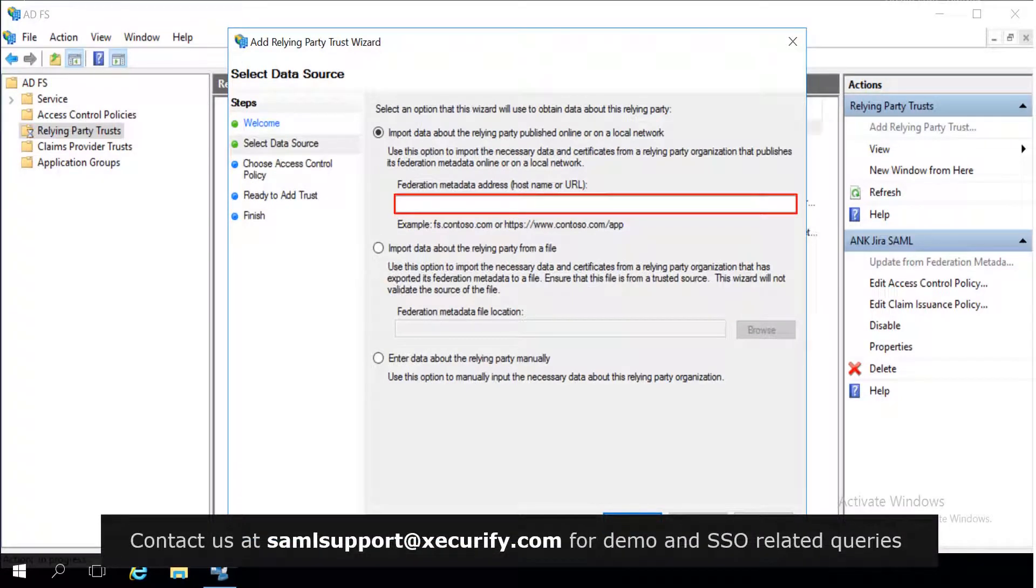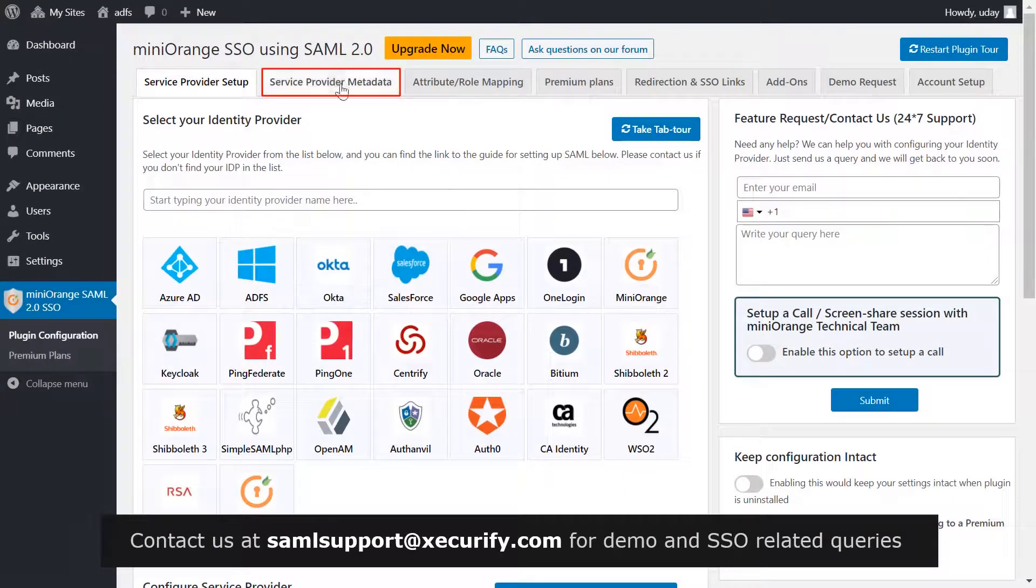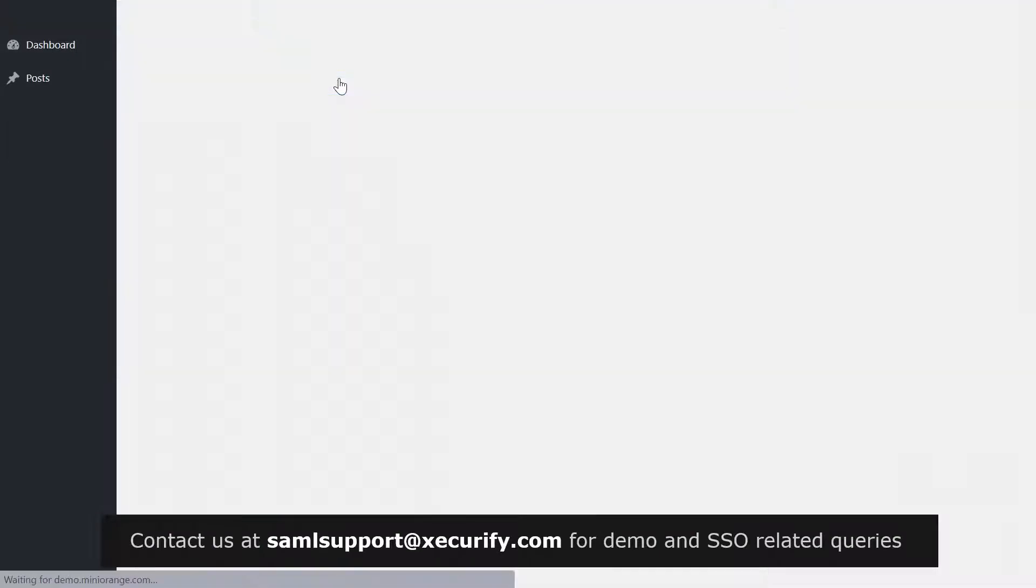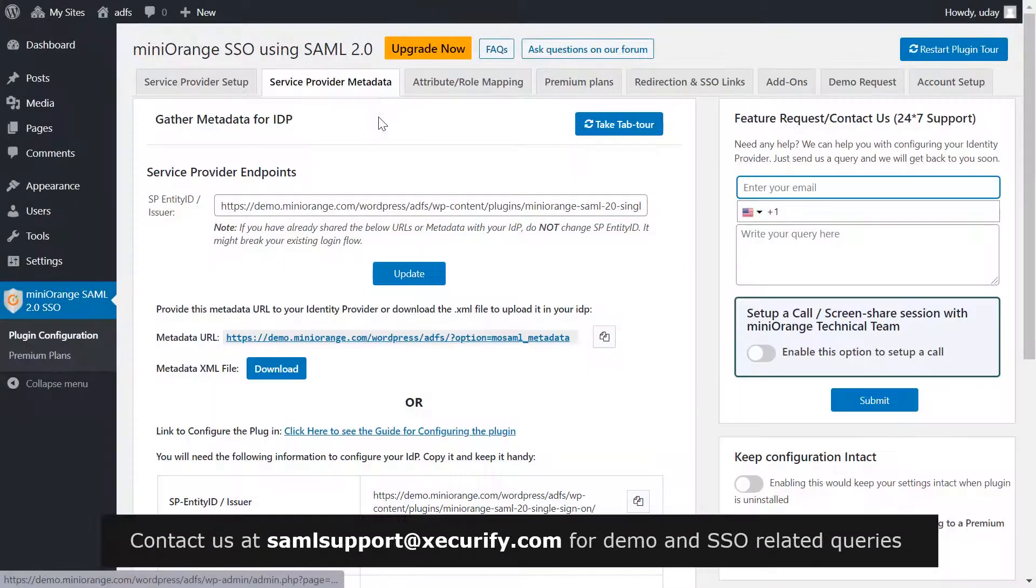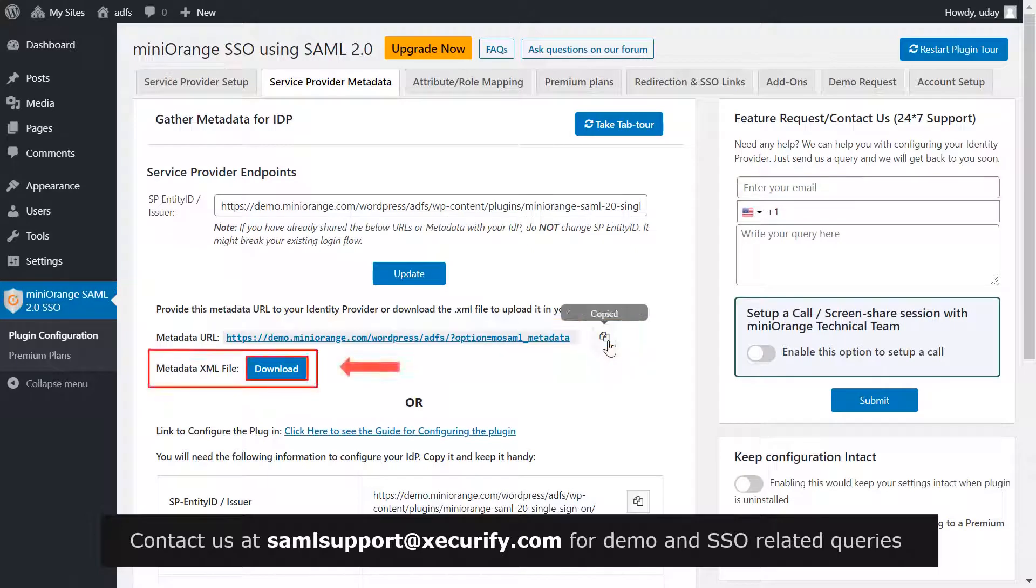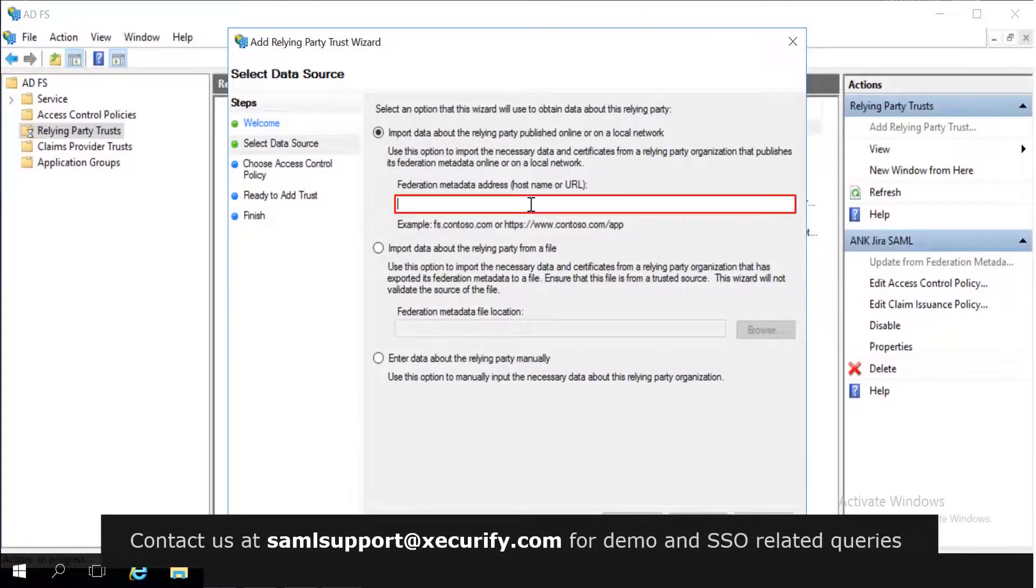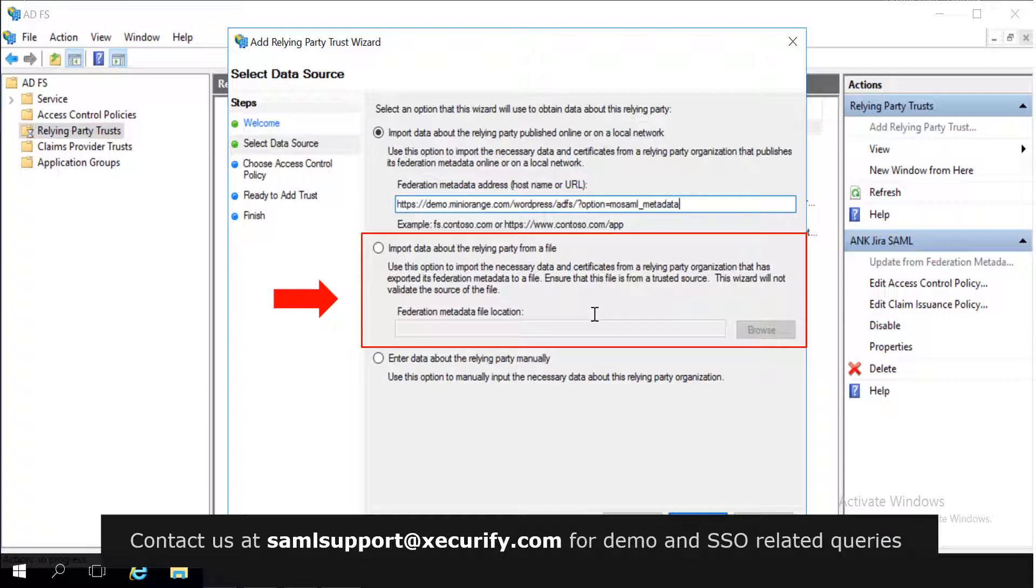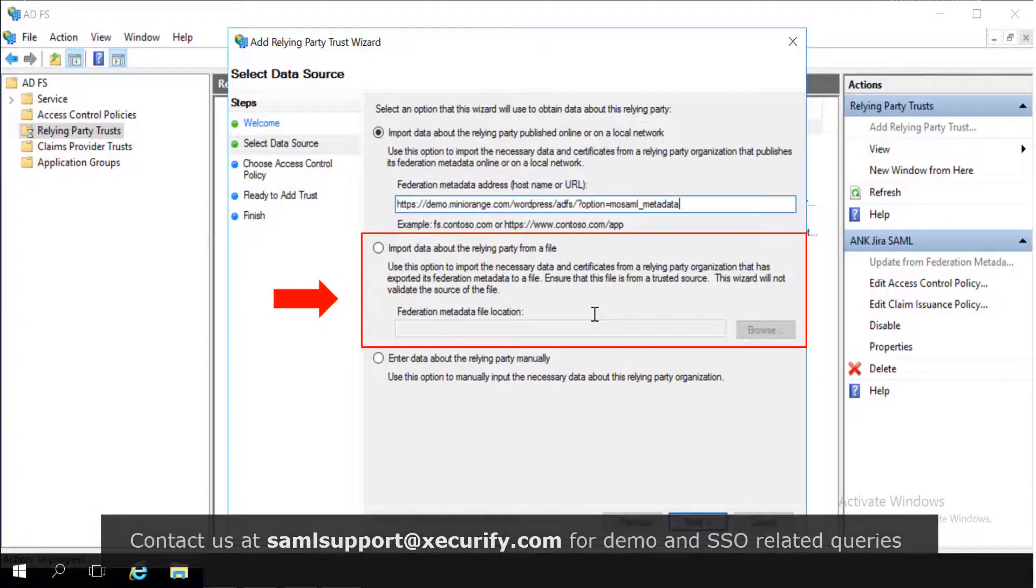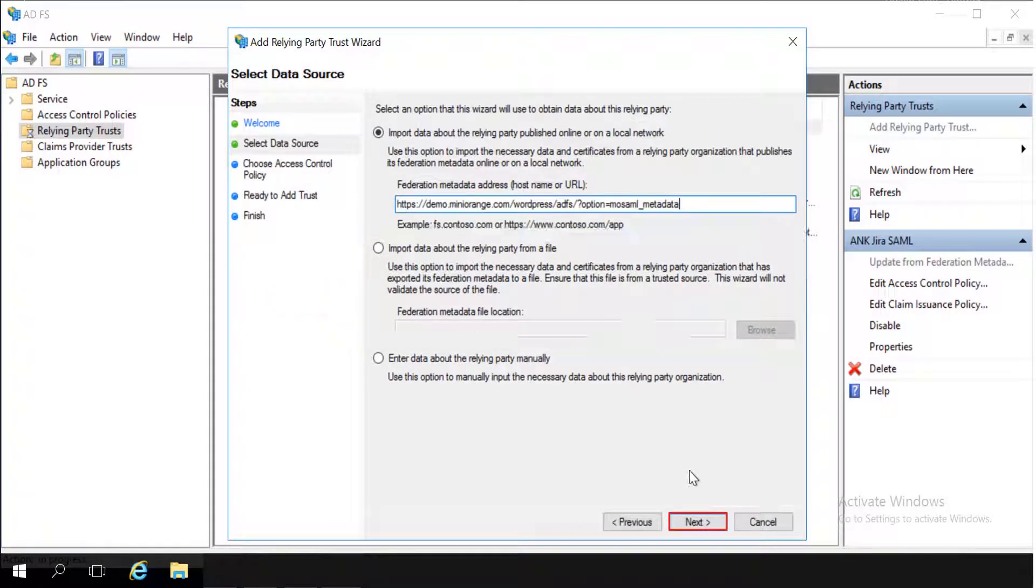To copy the metadata URL, go to service provider metadata tab and copy the metadata URL. Alternatively, you can also download the metadata XML file. Paste the metadata URL, or you can also upload the metadata XML file over here. And click on next.